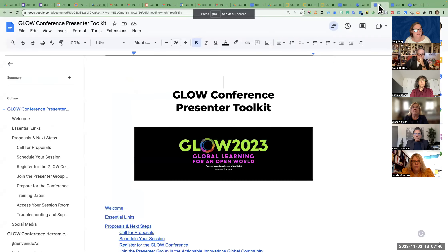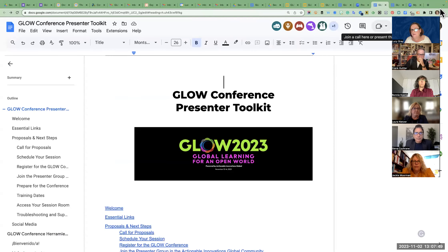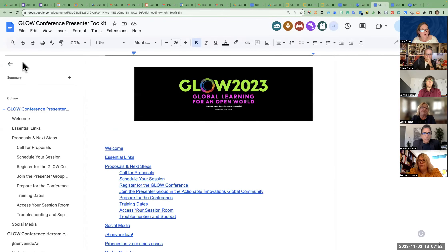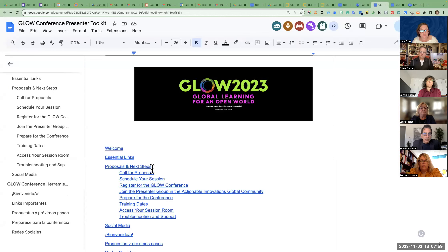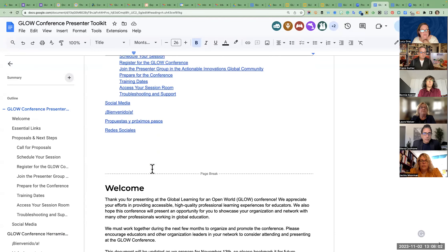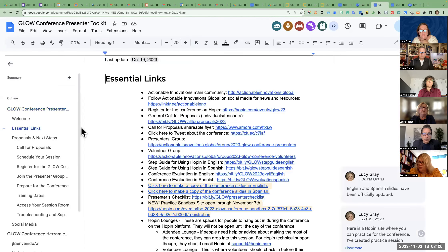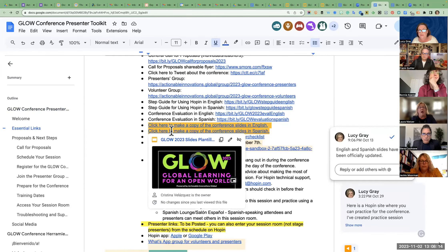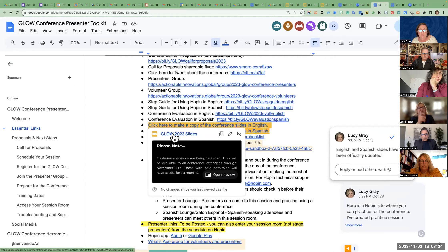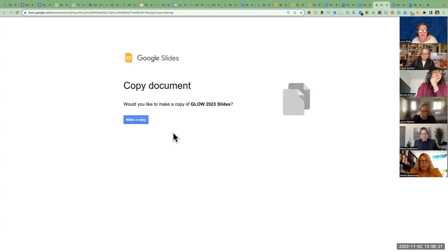Here's what the document looks like. You can open up the outline and scroll down and jump to different sections of it, which makes it a little easier to navigate. Essential links are all the links you might possibly want to access in one place. There are some slides here that we'd like you to use. When you click on the slides, it should force a copy so you're able to make a copy as a template.